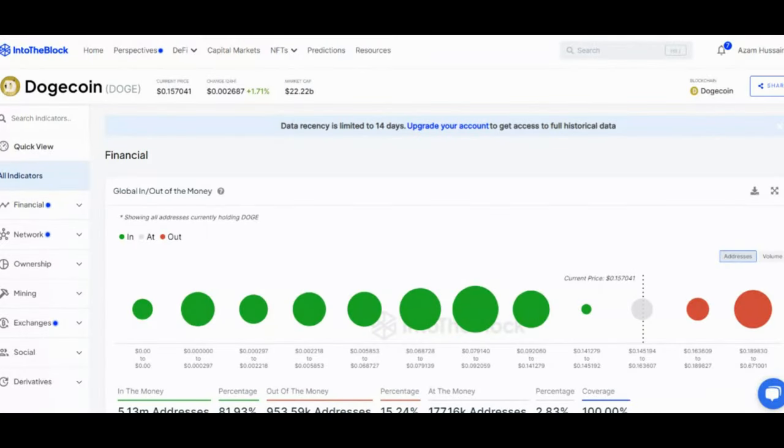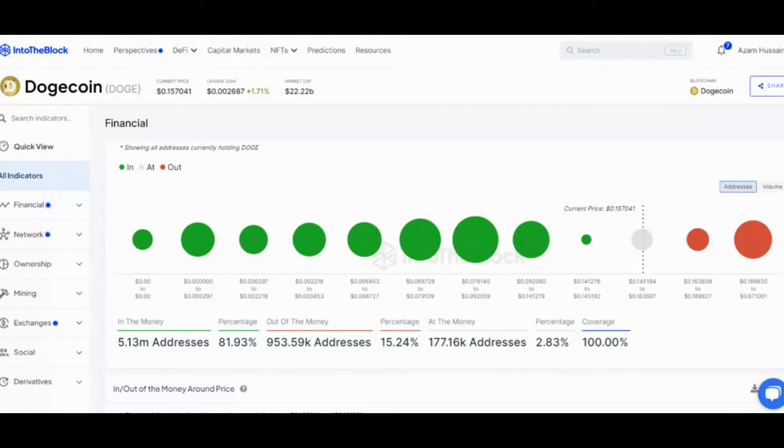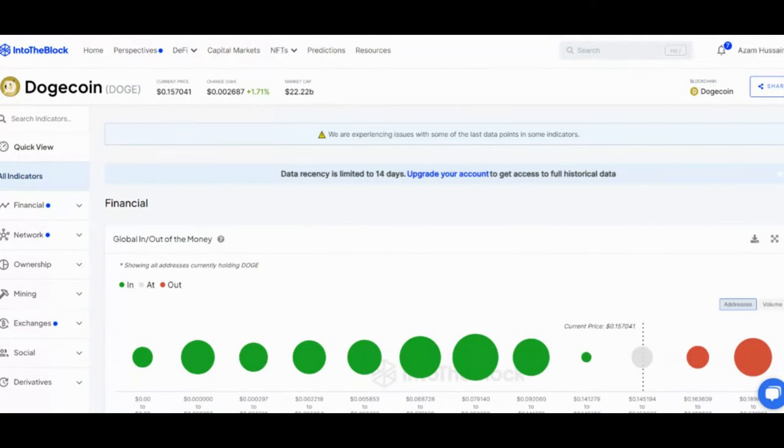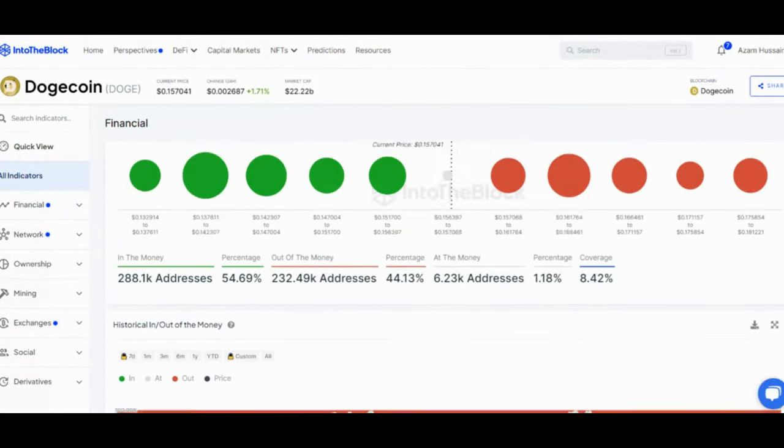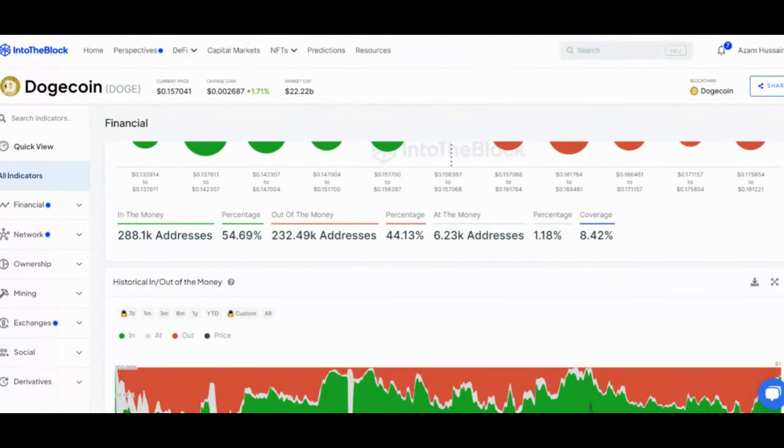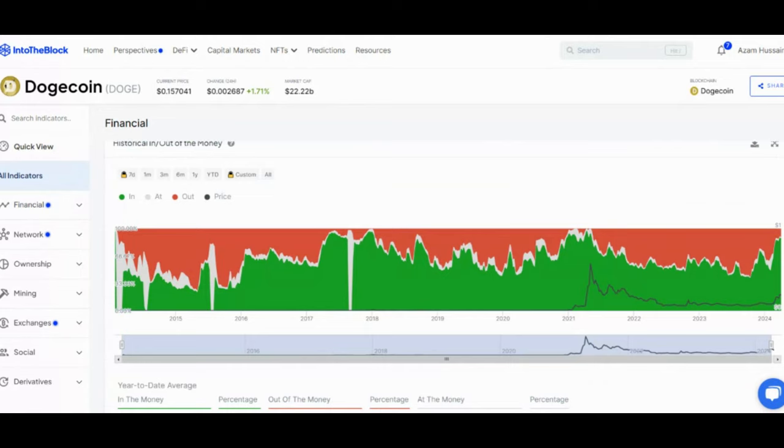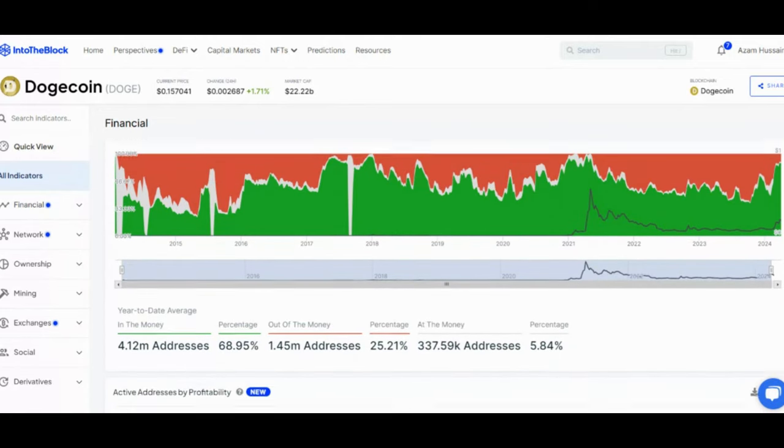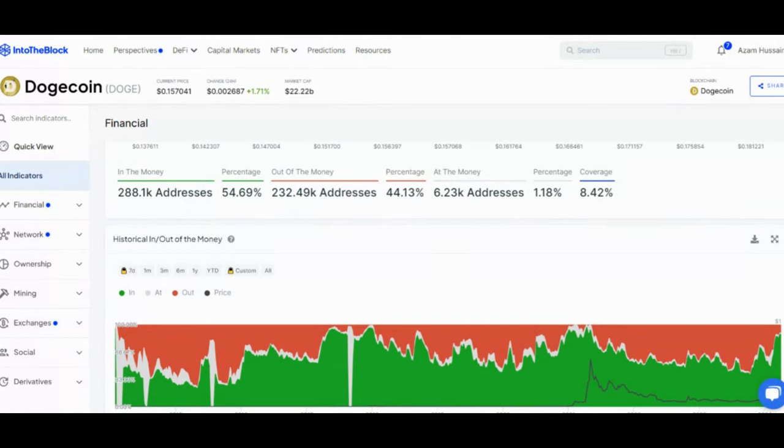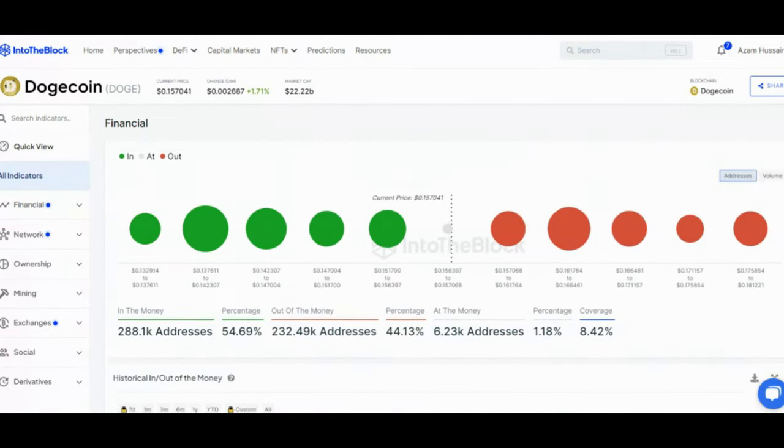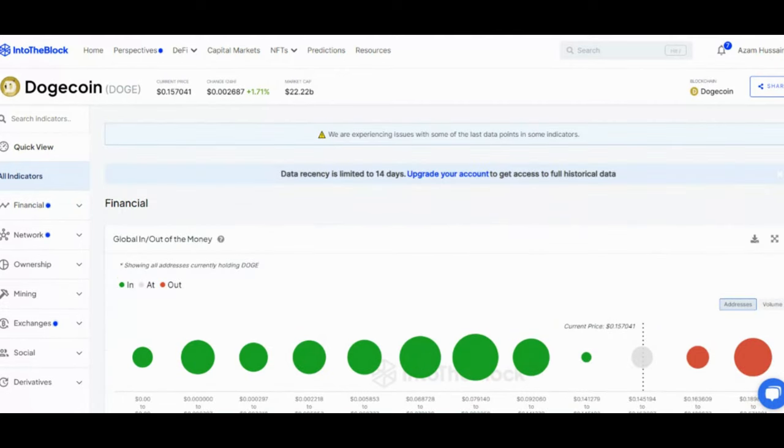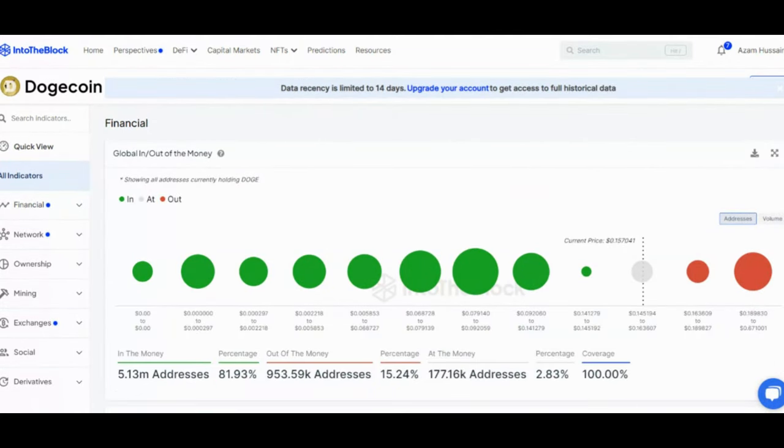Doge holders stay green. While Dogecoin has seen a rough week, with its value dropping 21% in the last 7 days, a surprising trend has emerged. Unchained data from Intablock reveals that a whopping 83% of wallet addresses holding Doge are still in profit. This means despite the price downturn, a large majority of holders are still seeing gains on their investment.